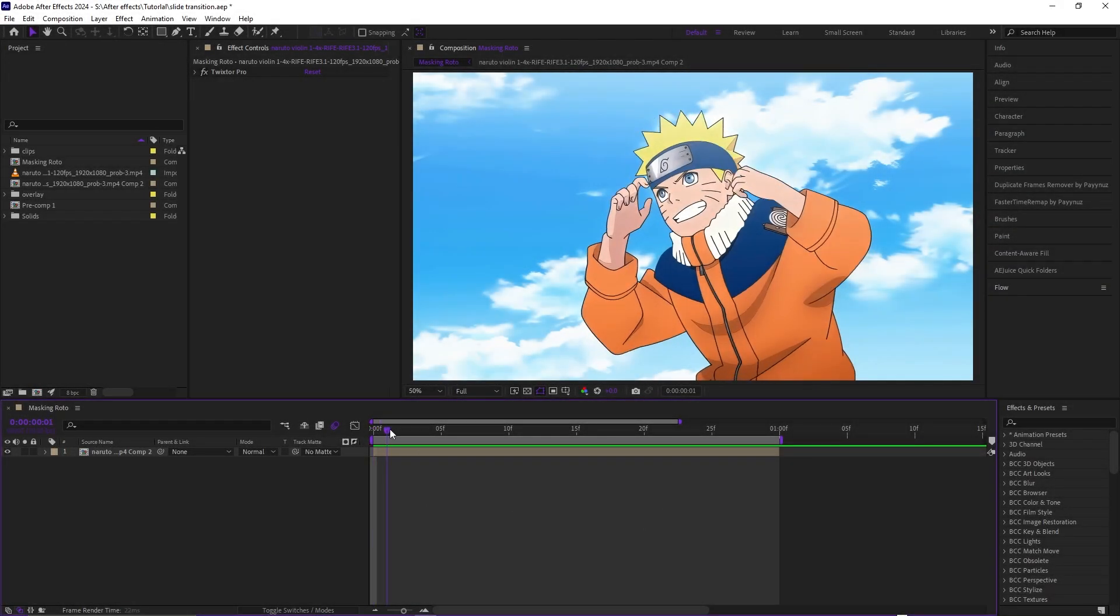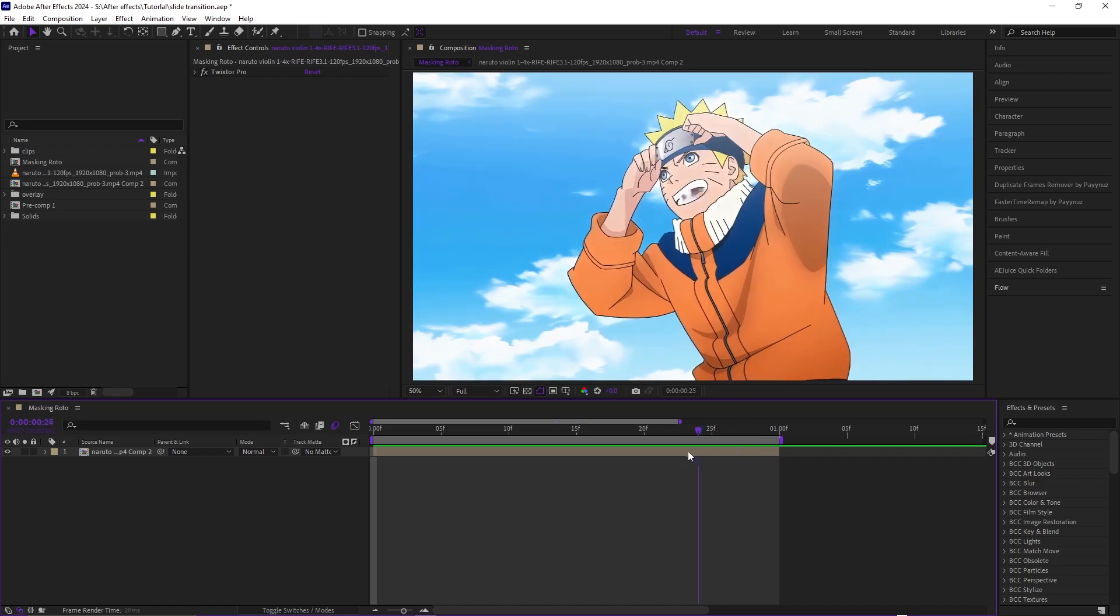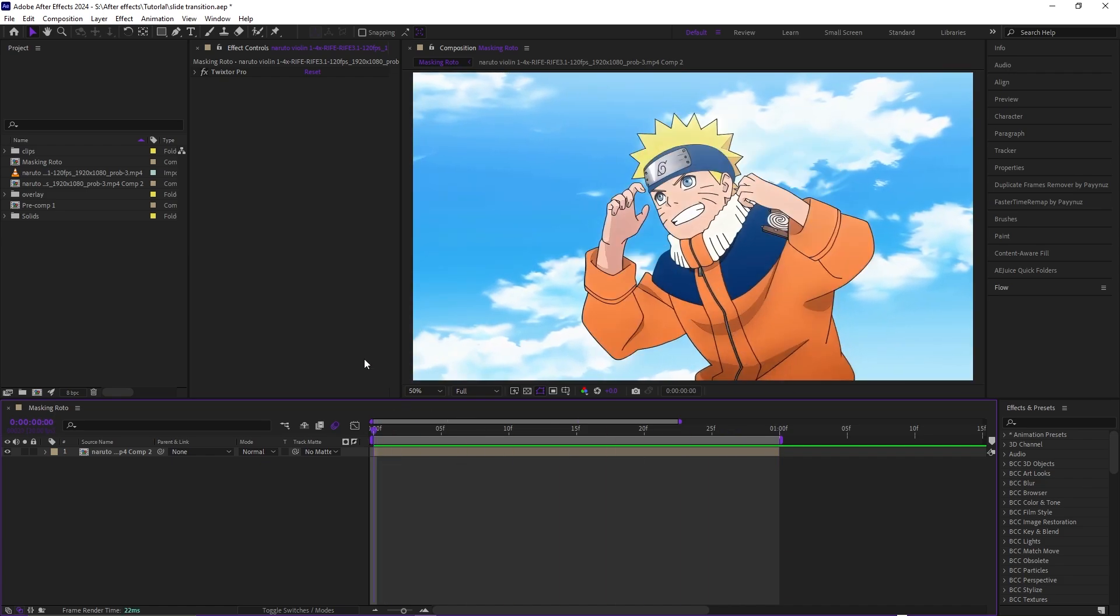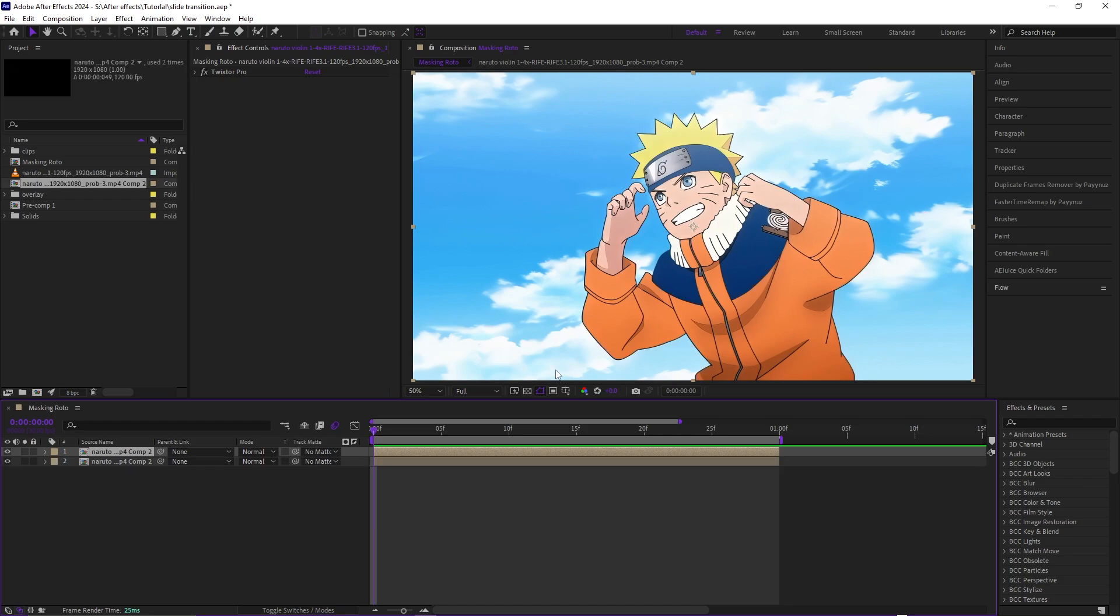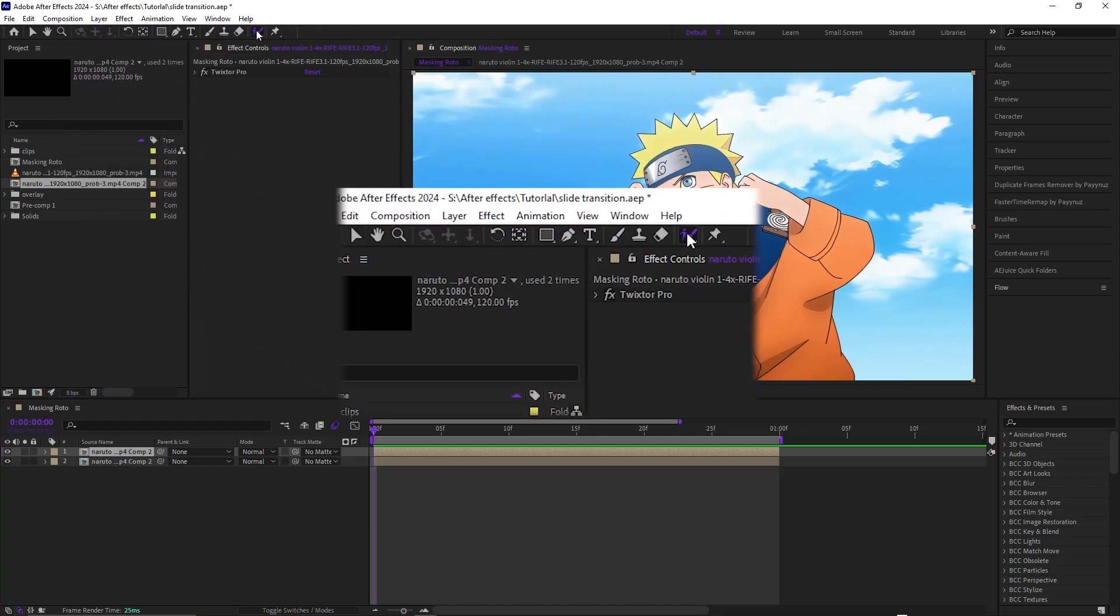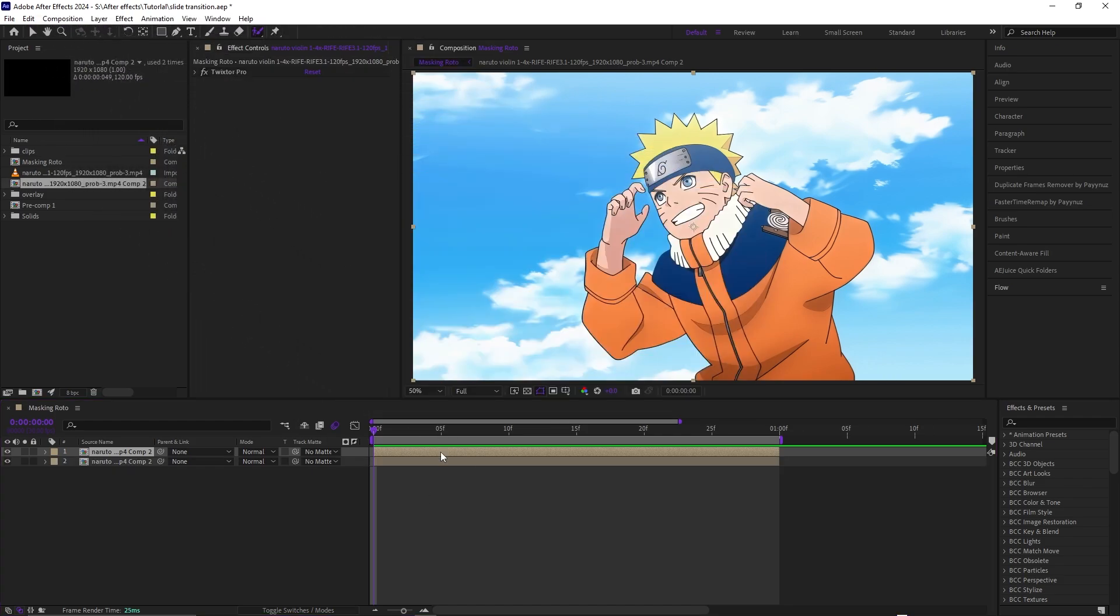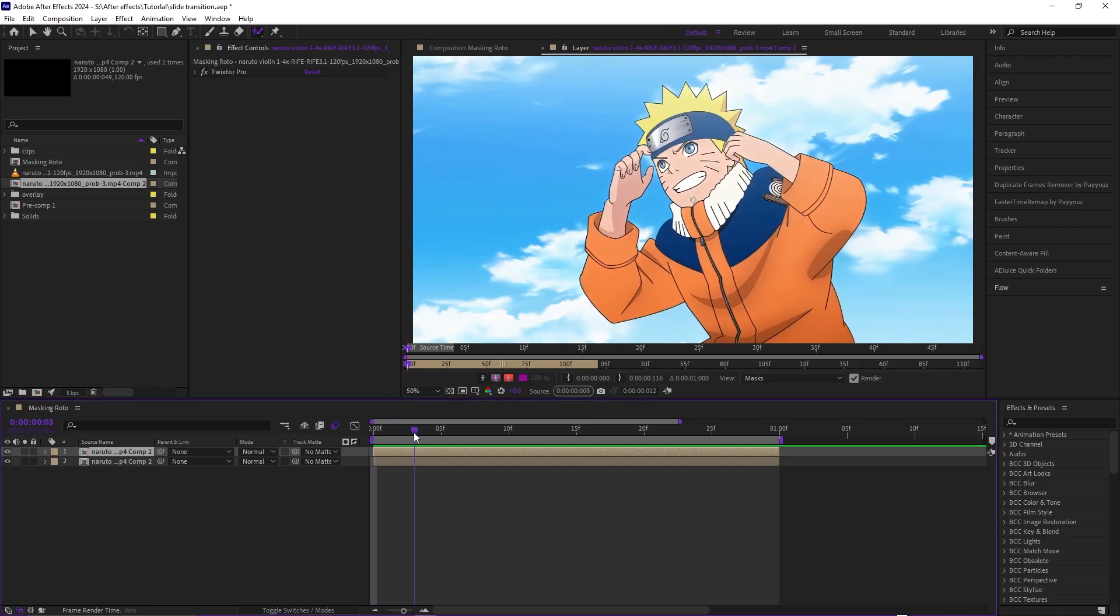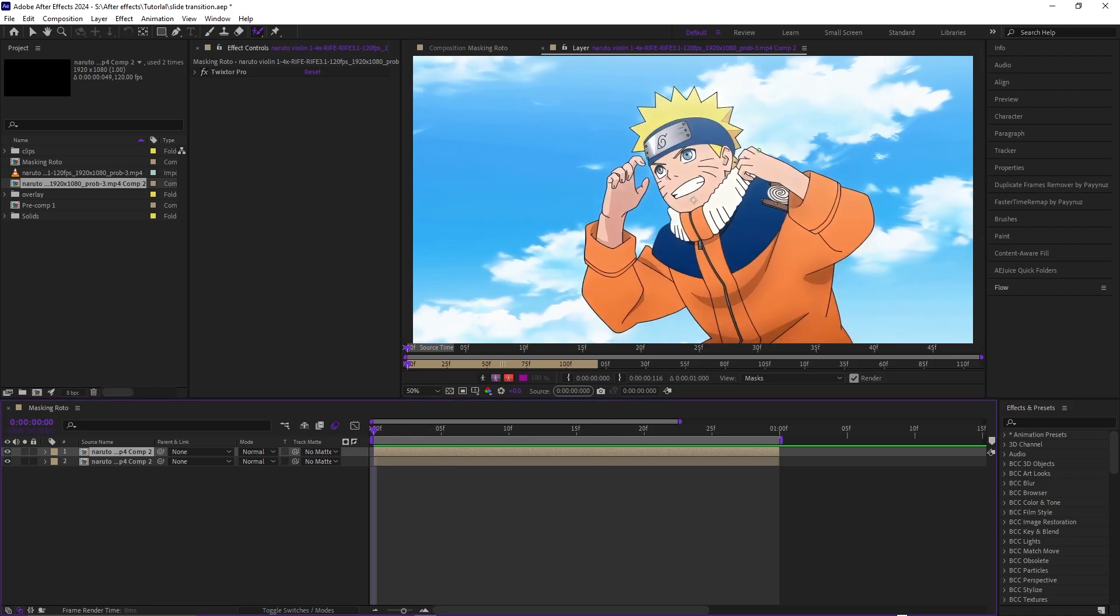Today I'm going to show you how to mask a character from a scene or even yourself from a video. What you want to do is duplicate the layer that you already have, then click on the roto brush tool, then double click on the layer itself. Once you have this, it should bring up another window on top, so you have two windows.